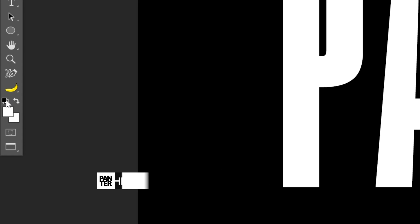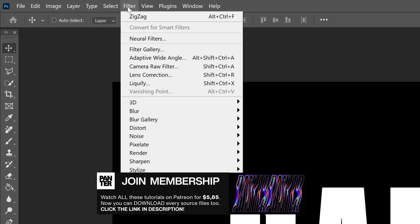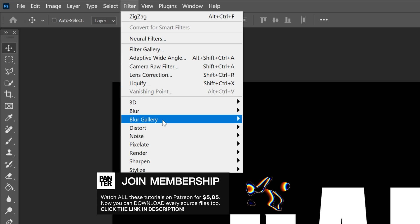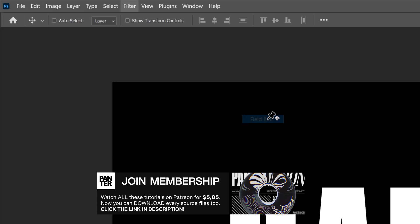Make sure that you're on black and white with black on top. We're going to go to Filter, Blur Gallery, and select Field Blur.